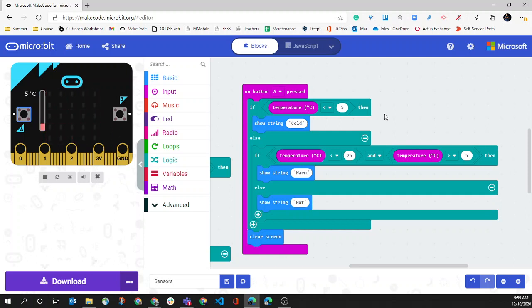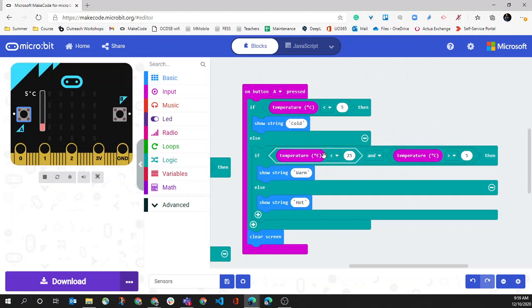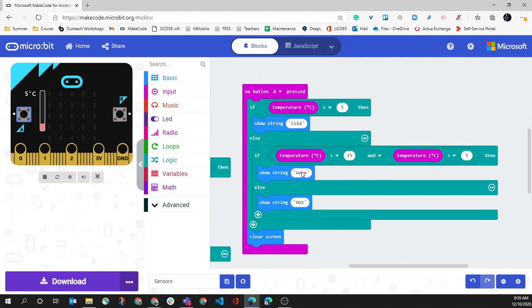So one of the little errors that we have in this code here is if temperature is less than 5, display cold. If temperature is less than 25 and above 5, display warm, else do hot.